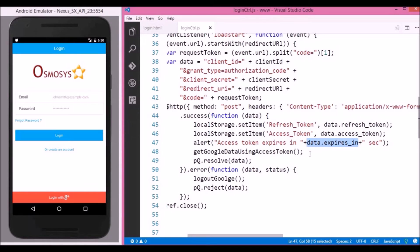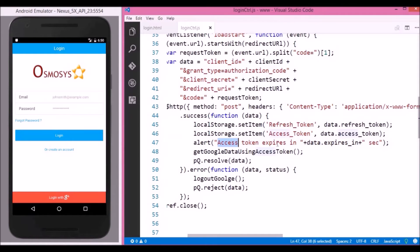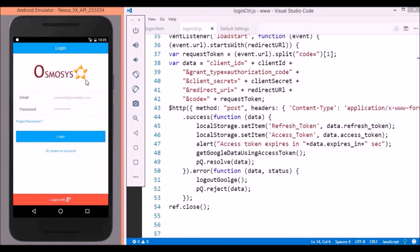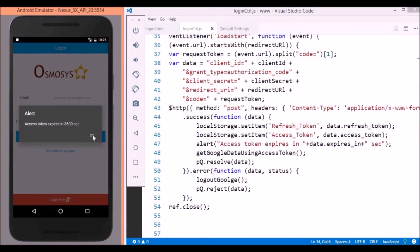Generally the expiry time of the access token is 3600 seconds. For the time being we just display an alert message saying your access token will expire in this many seconds. Now let's try the login feature — as I've logged in previously it directly takes us to the permission screen. Clicking on the allow button, we can see the alert message displayed saying your access token will expire in 3600 seconds.